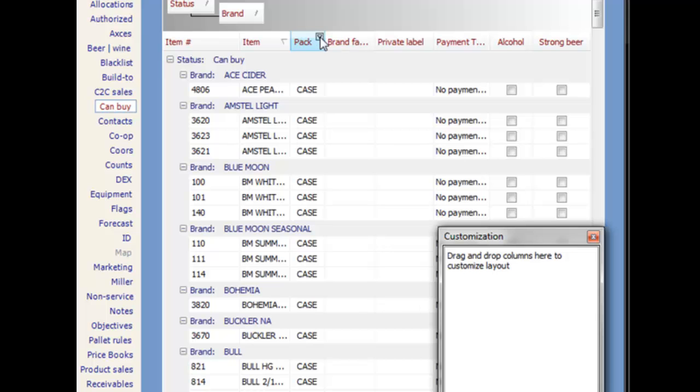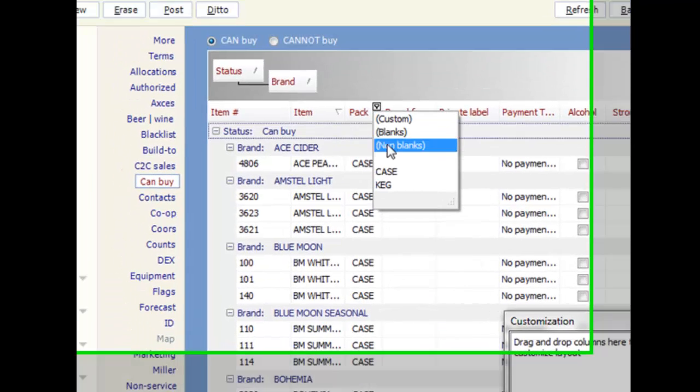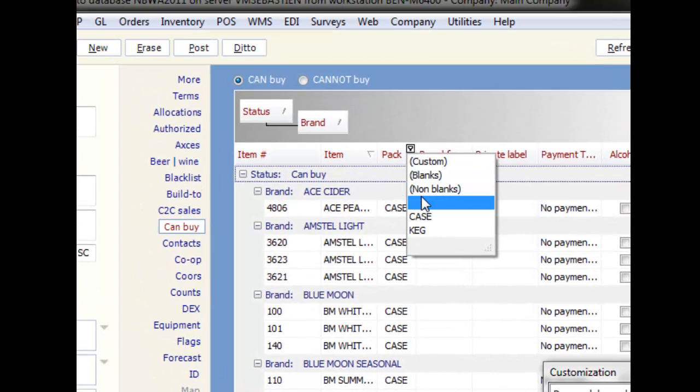You can choose a value from the list to filter to just that value, choose to see everything with a value in that field, or everything with no value in the selected field.